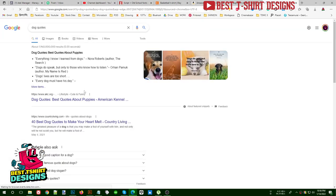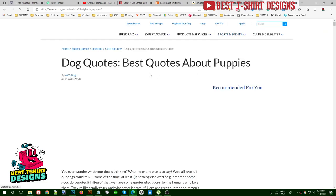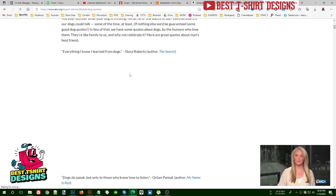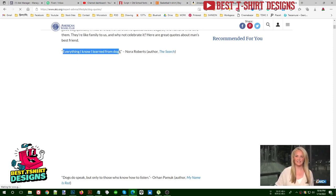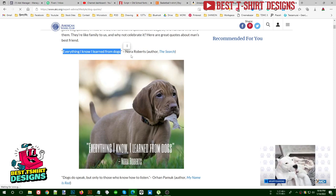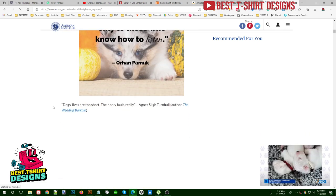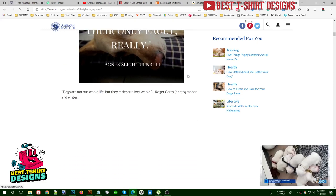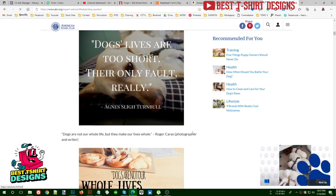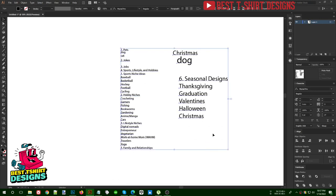There is one more way to find content: searching for quotes. If you search 'dog quotes' or 'cat quotes' for any niche, quotes are everywhere and easy to find. For example, 'Everything I Know I Learned from My Dog' by Norah Roberts is a quote you can make a design from. There is a risk of copyright with quotes, so I will show you in a separate video how to avoid copyright and check for it. That's it for this video — I hope this helps you design your next t-shirt. See you in the next one!